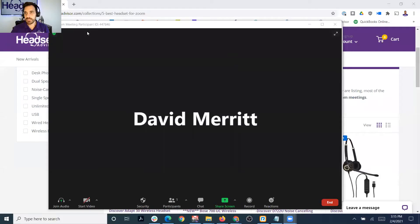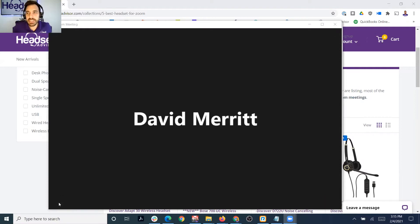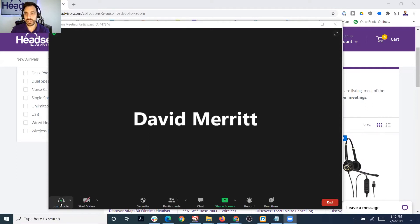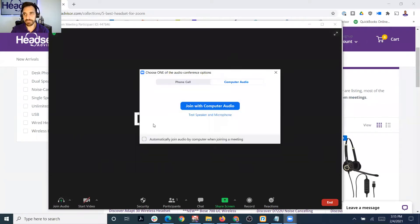Let me start by sharing my screen. So as you can see, this is a Zoom meeting and what you see at the bottom left here is this Join Audio button. I haven't actually joined my audio to the meeting, so you want to go ahead and click that. It's going to pull up this prompt.